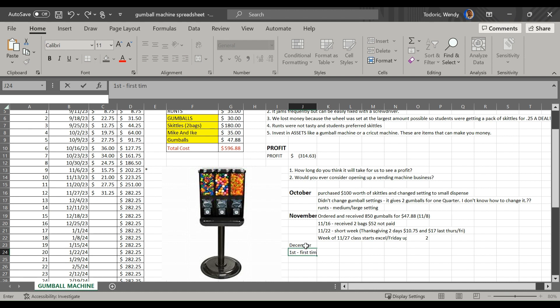So in December, let's just write some notes now. December 1st, first time students opened spreadsheet. We explained the entire spreadsheet, and then today it was only data entry.